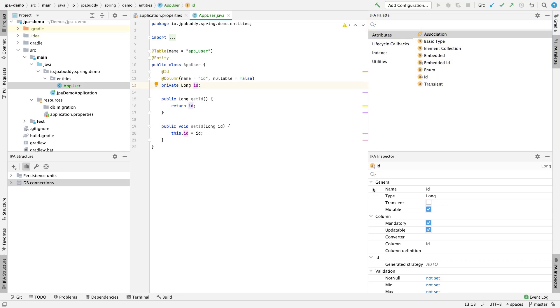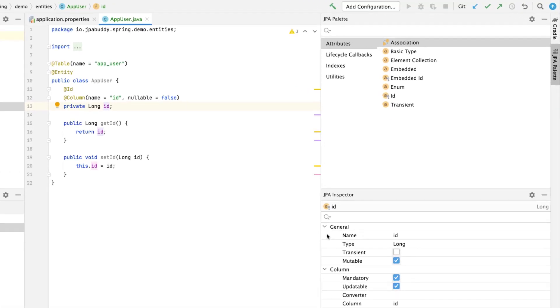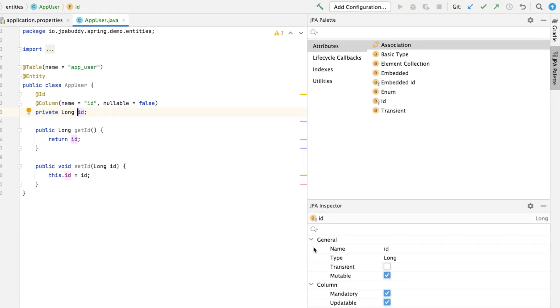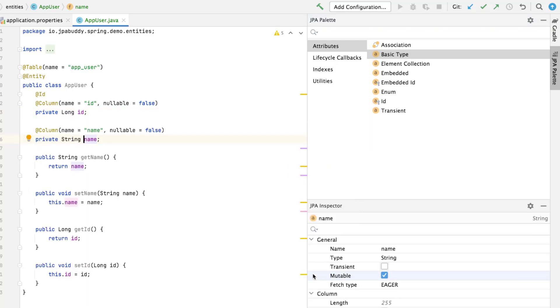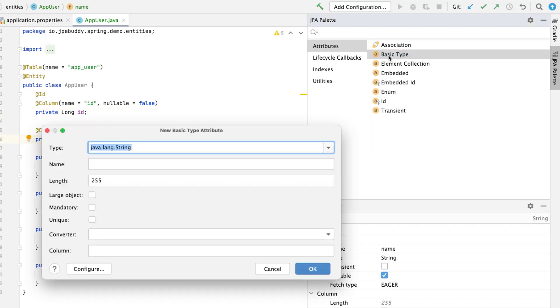We can add a basic attribute to the app user entity by double-clicking on the corresponding palette object. Let's add a mandatory name attribute of the string type. Add one more field, Password. It should be optional.